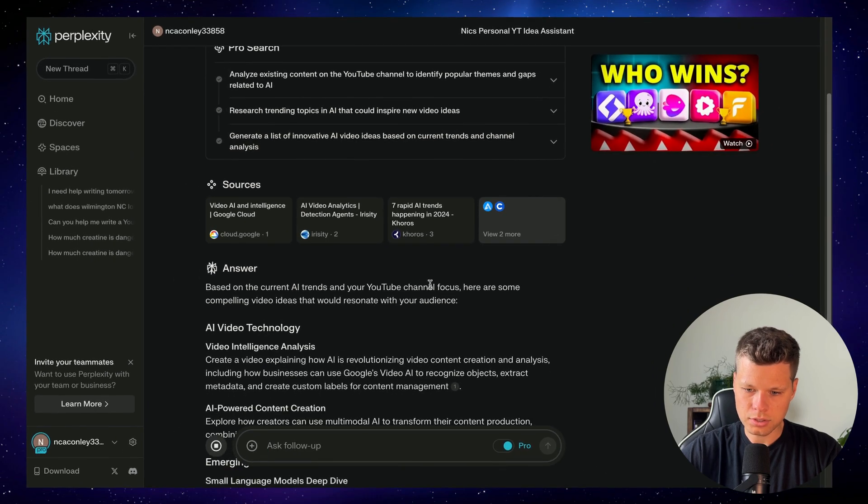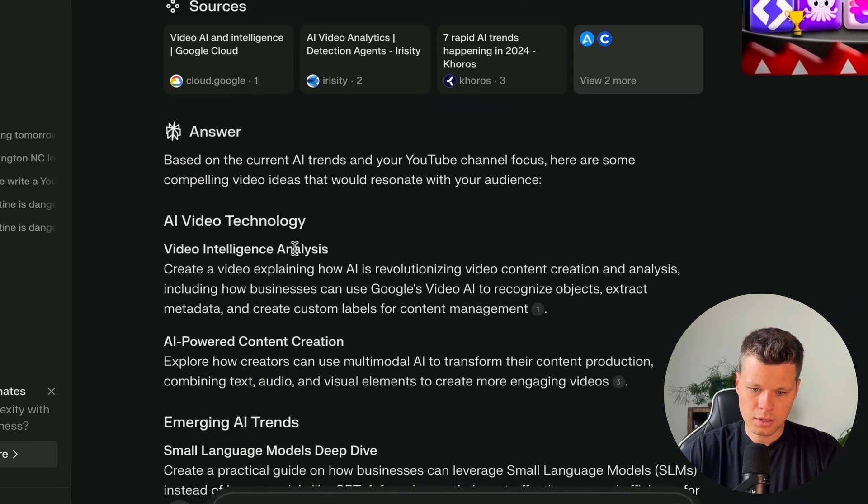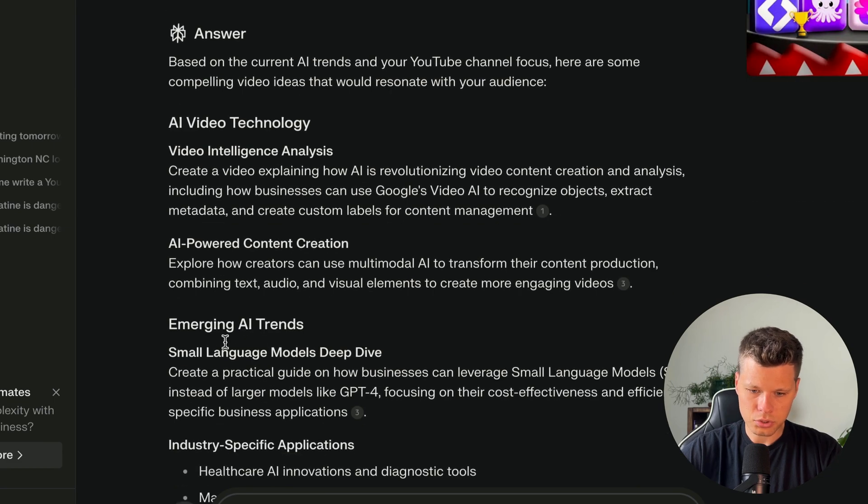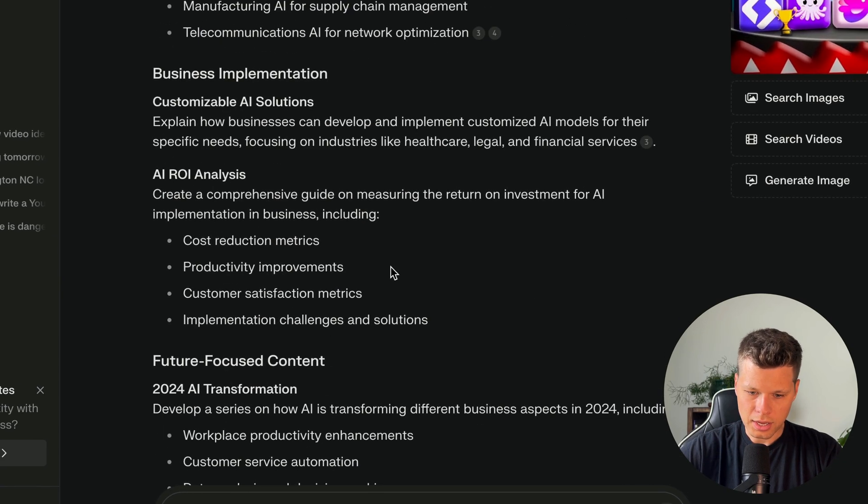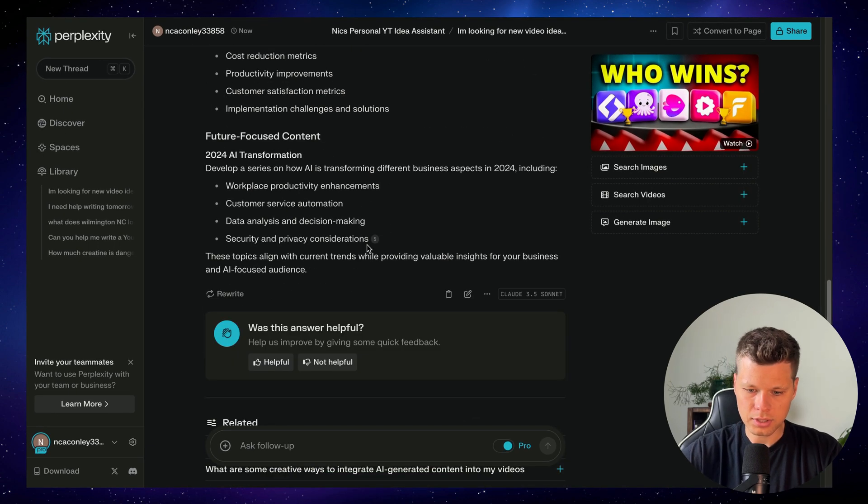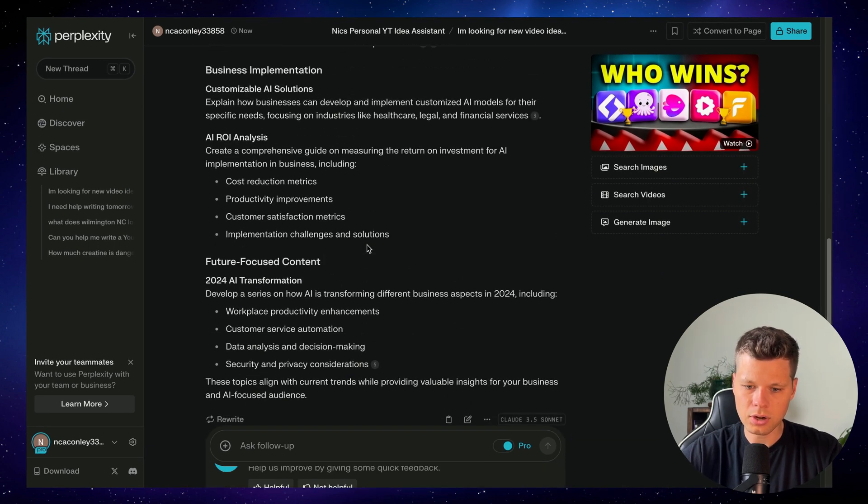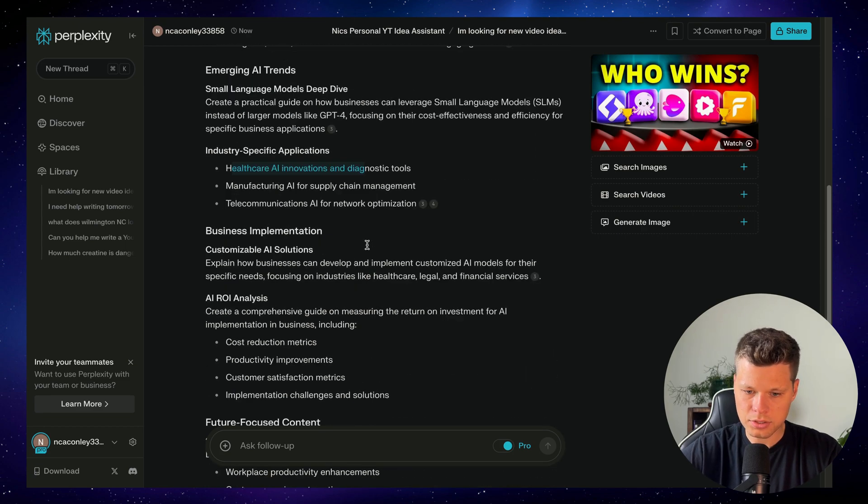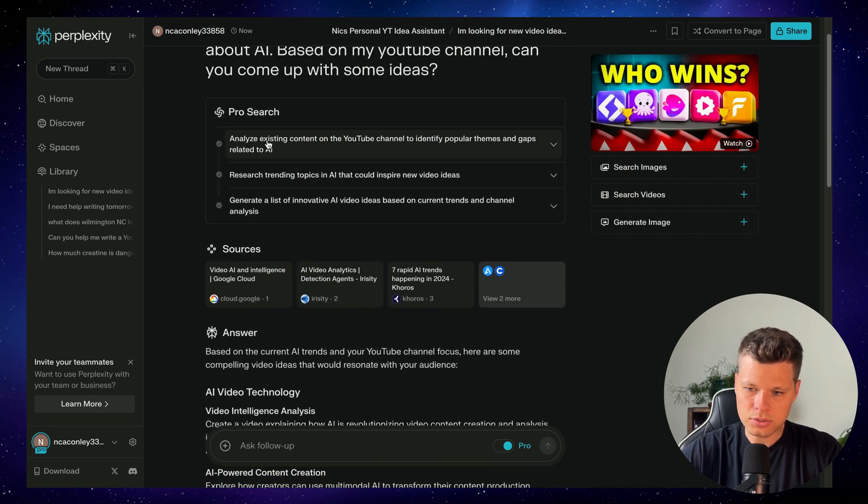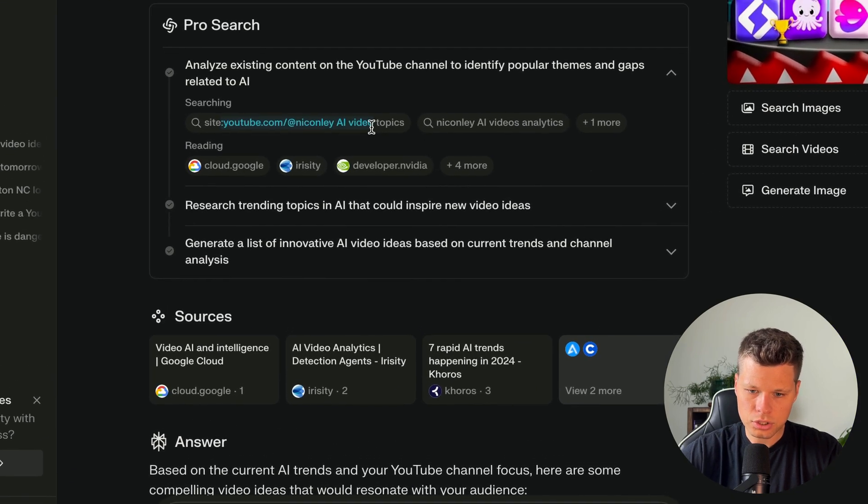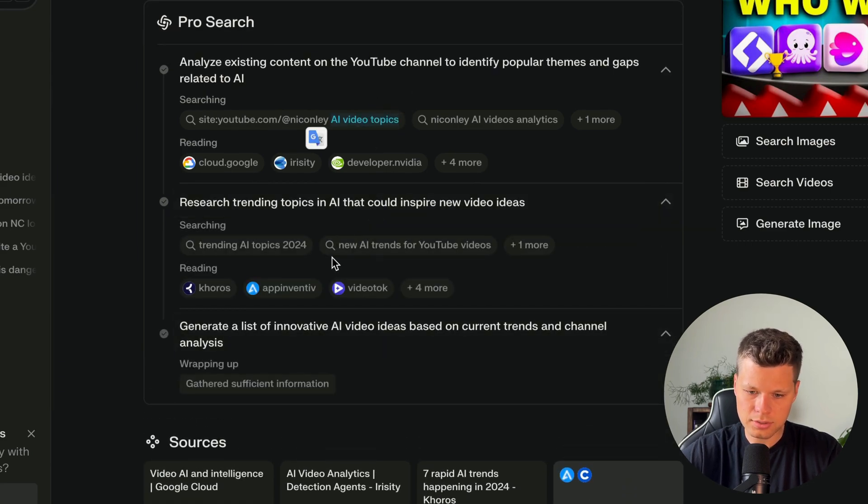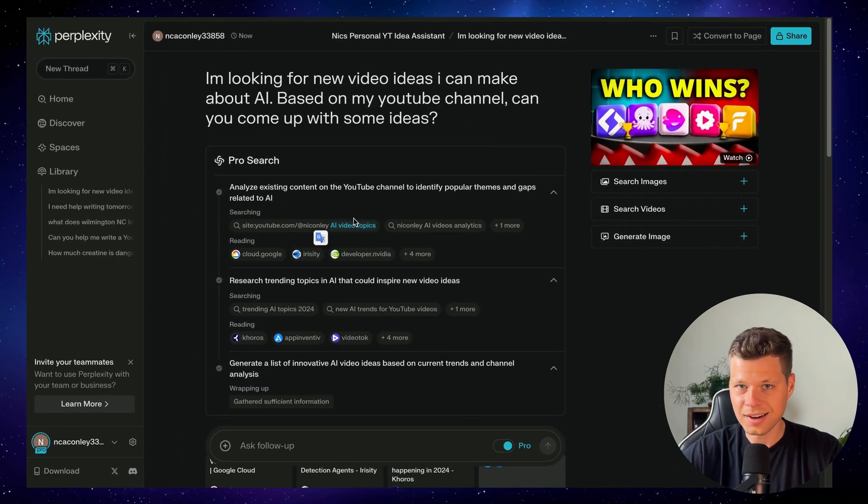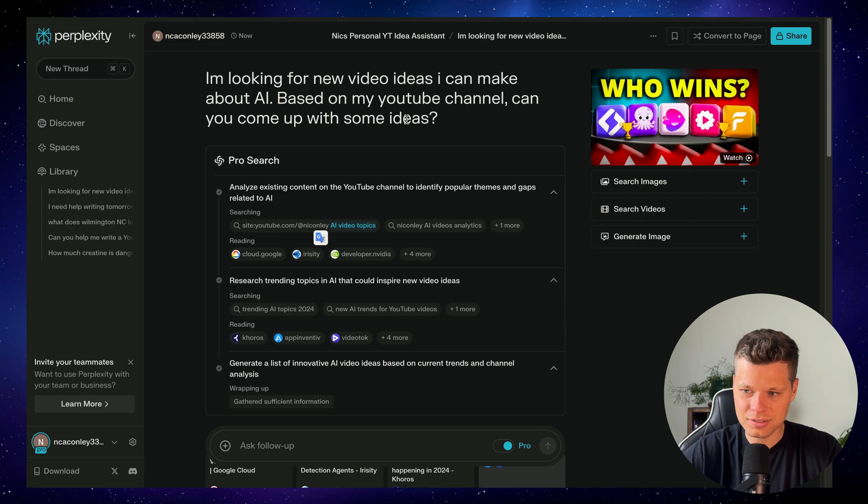As you can see, it's going off the instructions and searching through my YouTube channel. Based on the current AI trends in your YouTube channel focus, here are some video ideas. Video intelligence analysis, emerging AI trends, small language model deep dive, healthcare AI. So these aren't too bad, honestly. I would probably play around and conversate with it and say, I kind of like this. Can you dig deeper on this? But these aren't actually that bad. And as you can see, you can look at its actual search process here. And it did search my YouTube channel and looked at all the AI video topics on my YouTube channel. And then it went and searched the web for different AI trends. And then it generated the list. Pretty cool. I didn't have to give it my YouTube channel. It went off the instructions that were in the space.